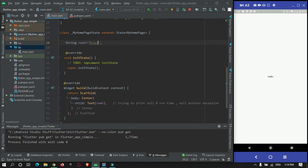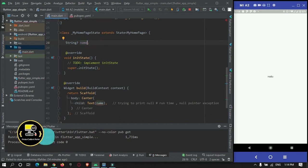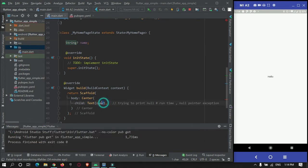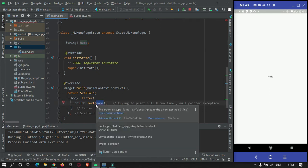Now you can use an initializer to solve the non-nullable variable — this is the null safety feature. If you want to set a variable as nullable, you can add a question mark just after your data type. If I remove the initializer, it won't warn me an error on the declaration, but it will warn me where I am using the variable, because the variable is null and we cannot use a null variable to print or perform any action.